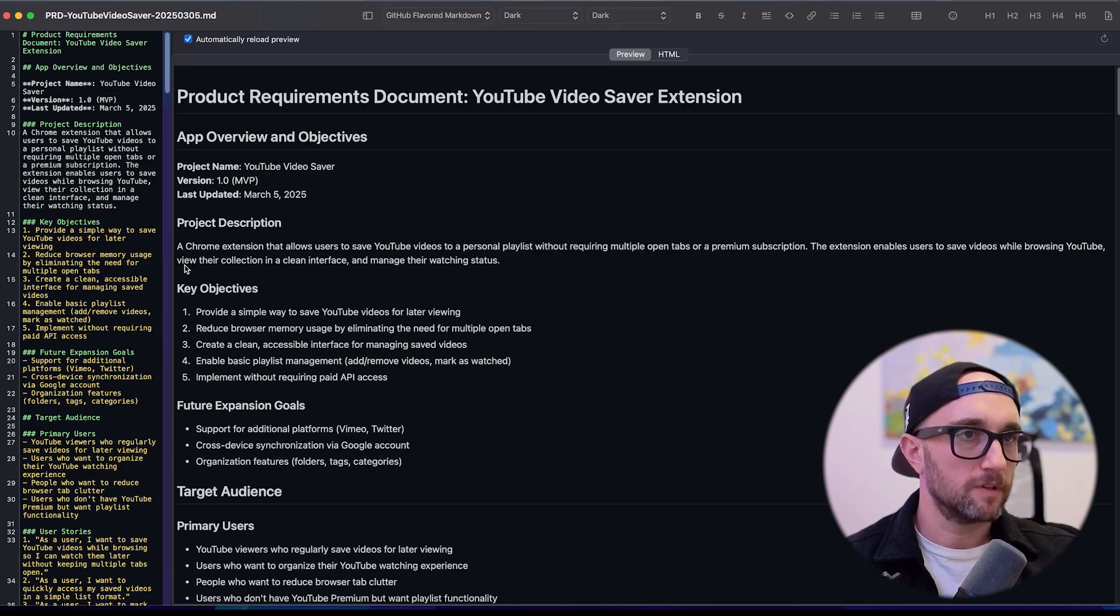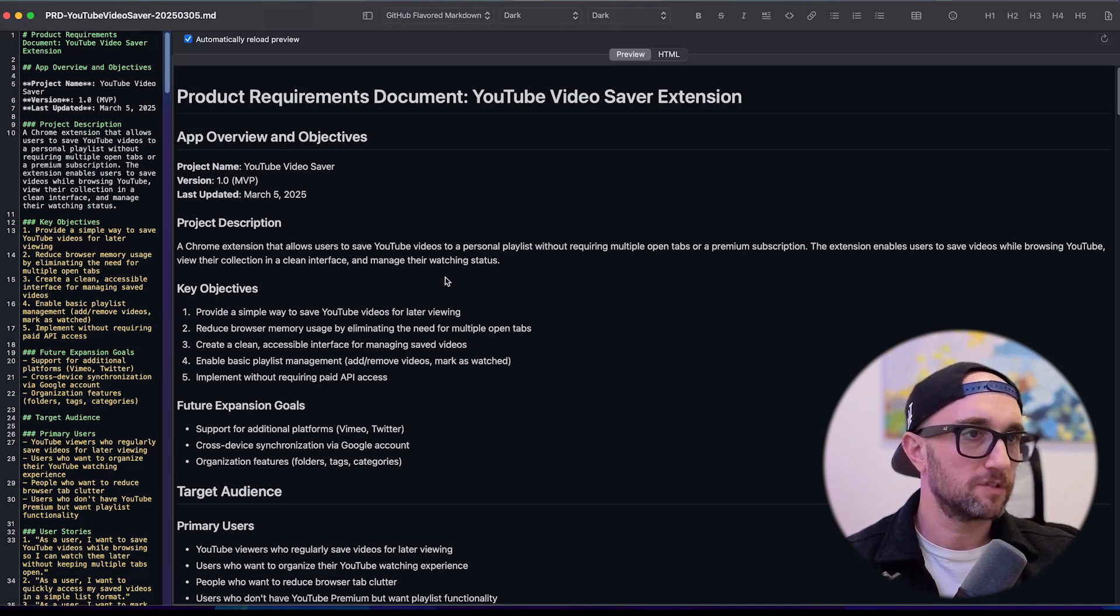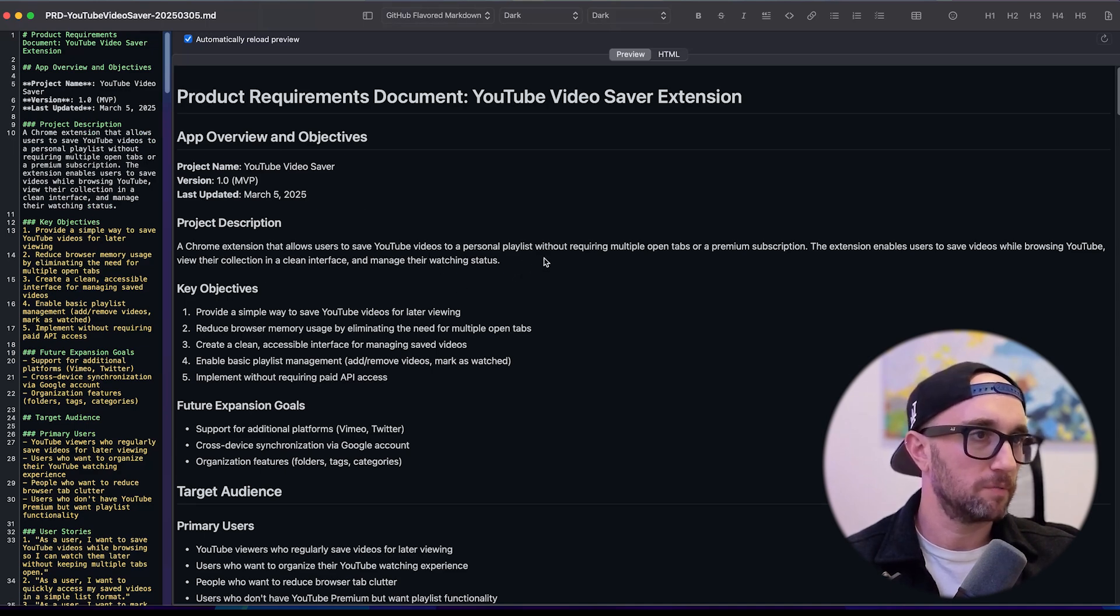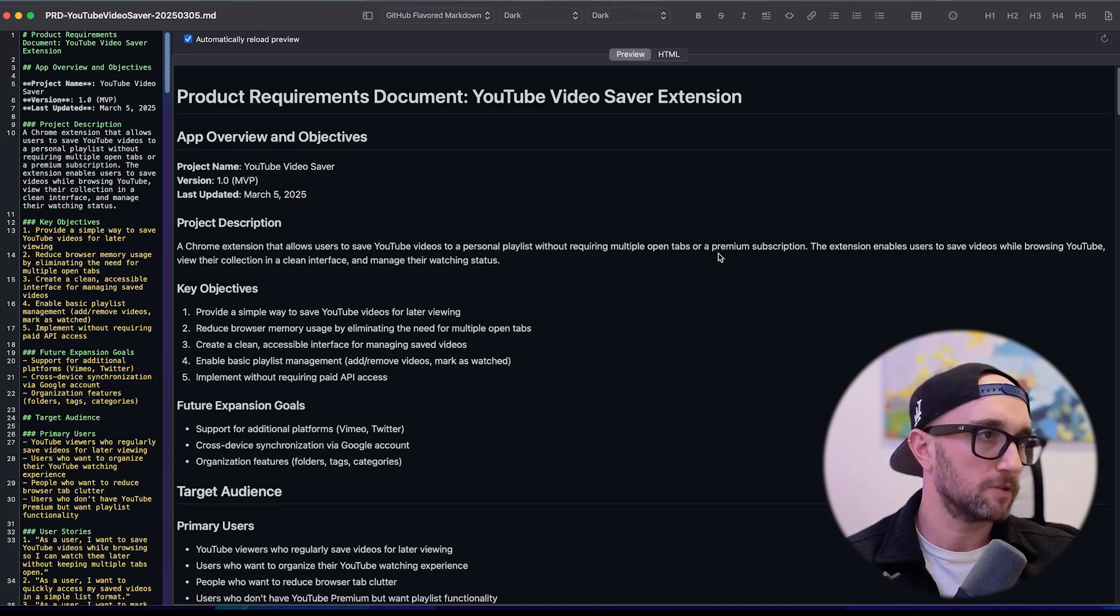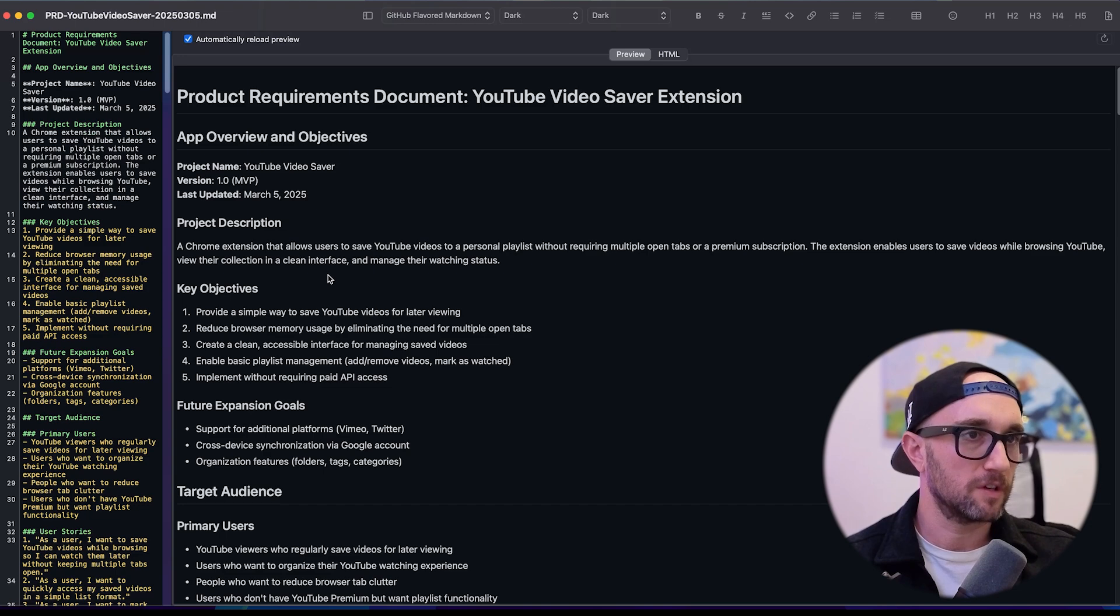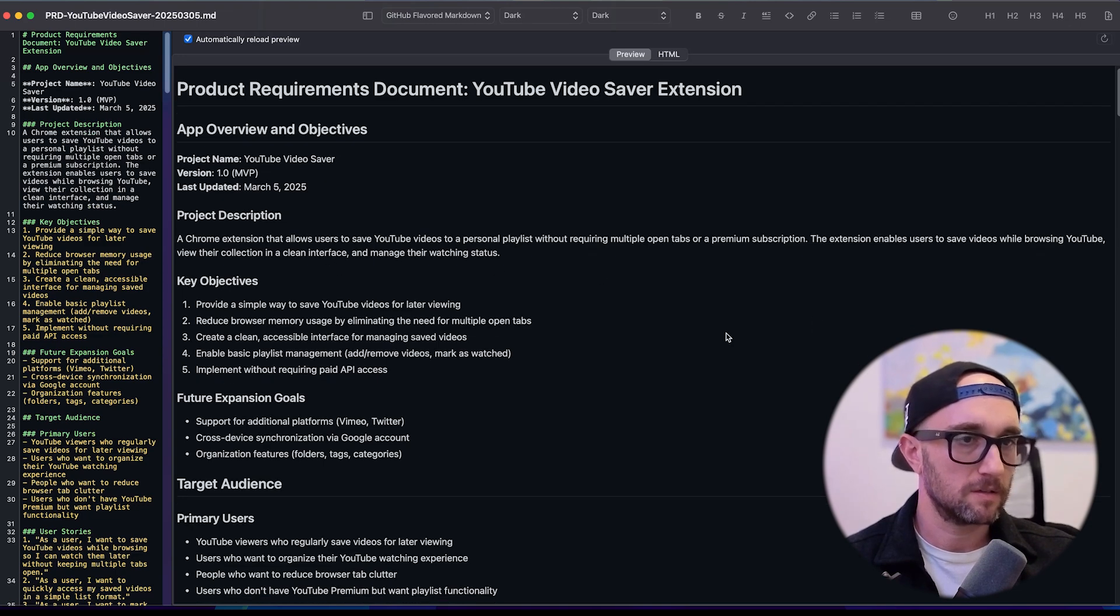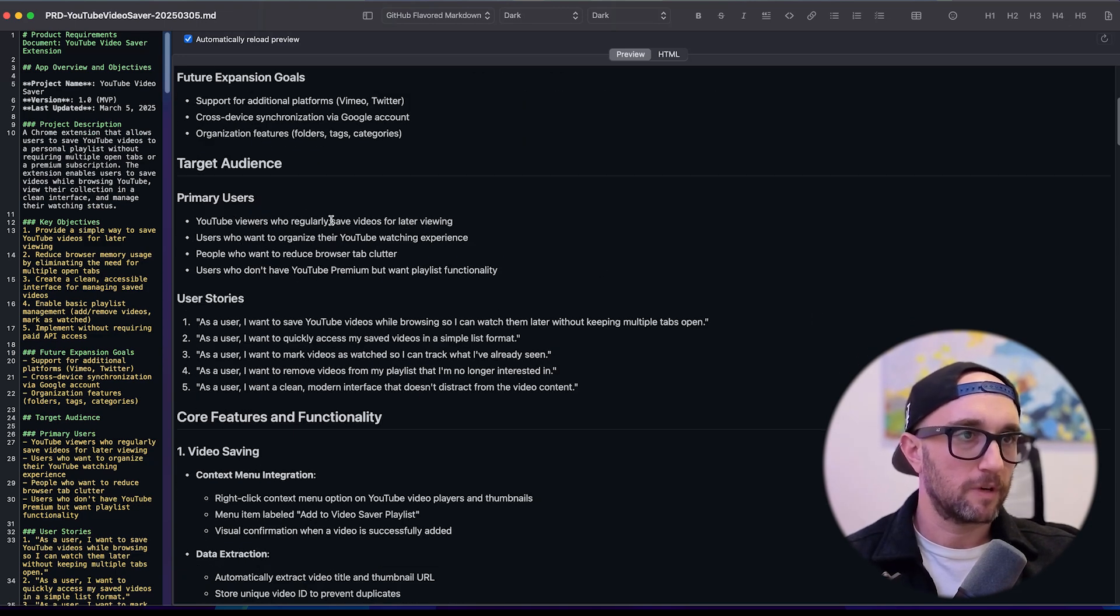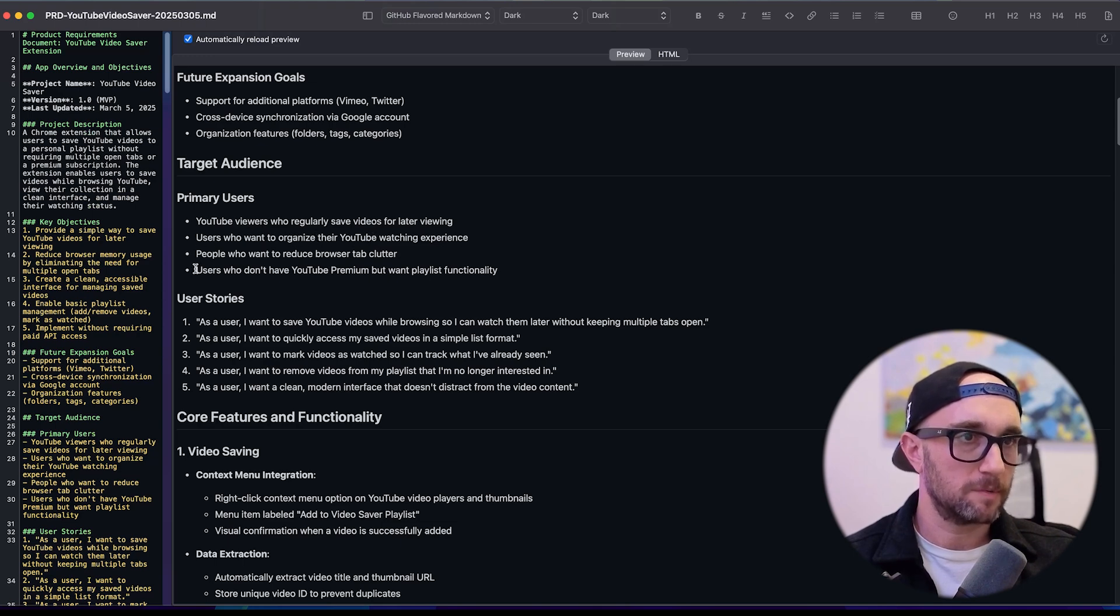So now I just opened up my PRD, project name, YouTube video saver, product description, and Chrome extension allows users to save YouTube videos to a personal playlist without requiring multiple open tabs or premium subscription. The extension enables users to save videos while browsing YouTube, view their collection and clean interface and manage their watching status. Love it. Primary users, YouTube viewers who regularly save videos for later viewing, users who want to organize their YouTube watching experience, people who want to reduce their browser tab clutter, users who don't have YouTube premium but want playlist functionality.